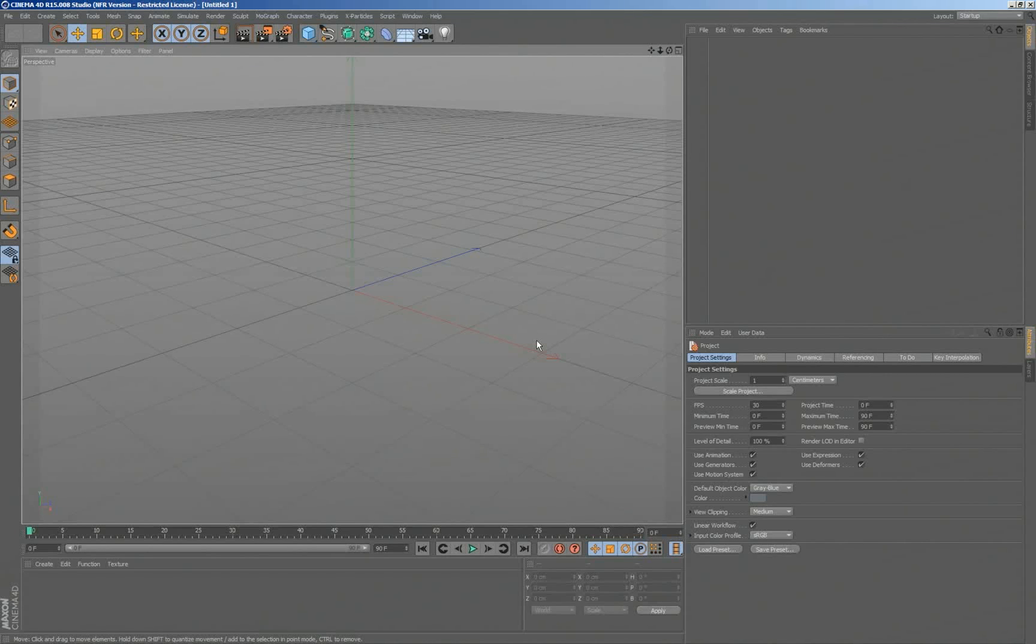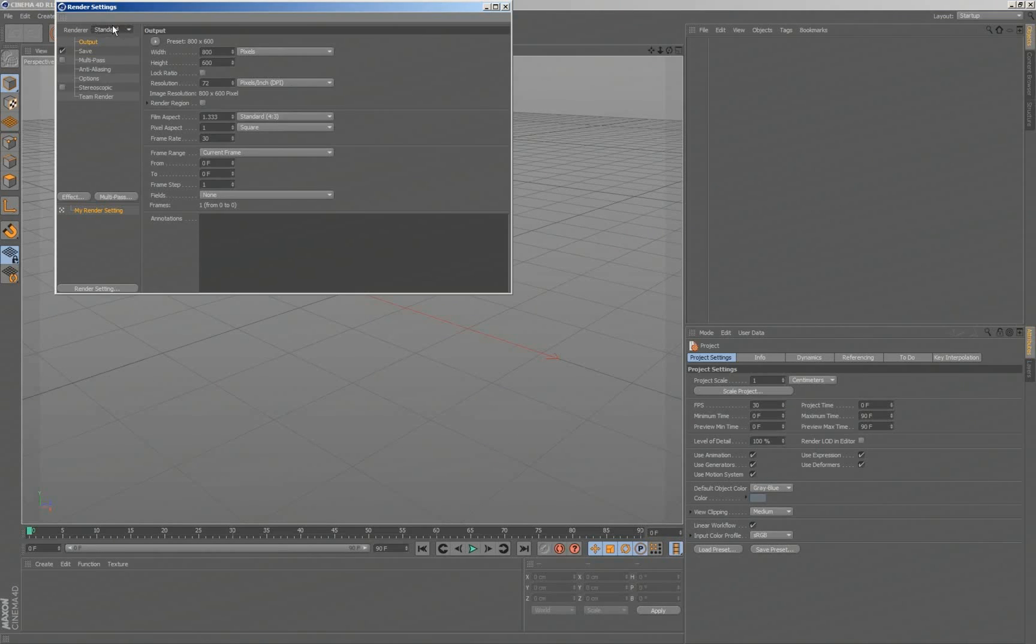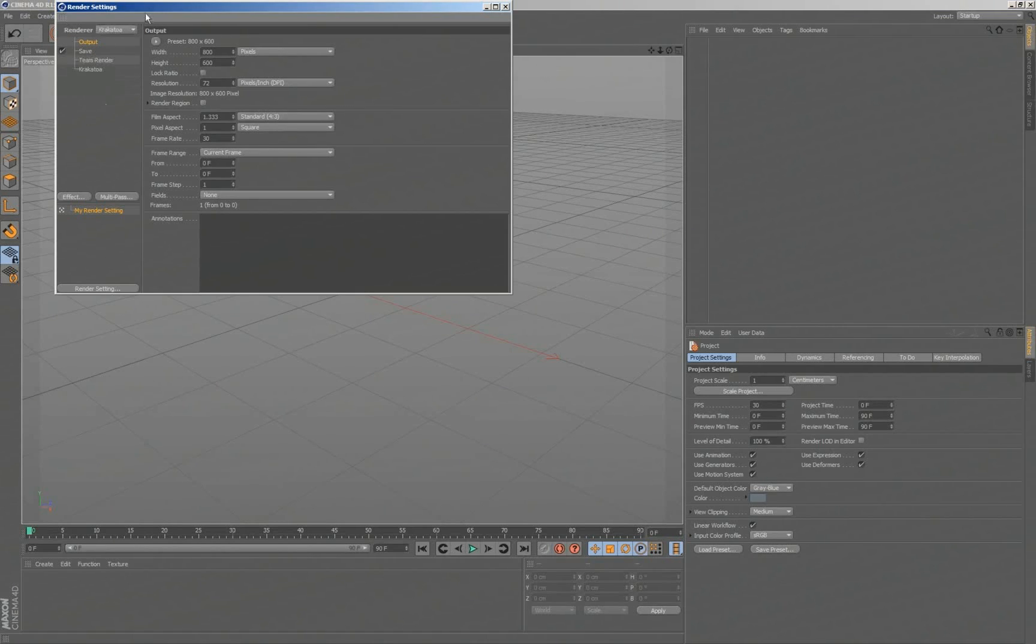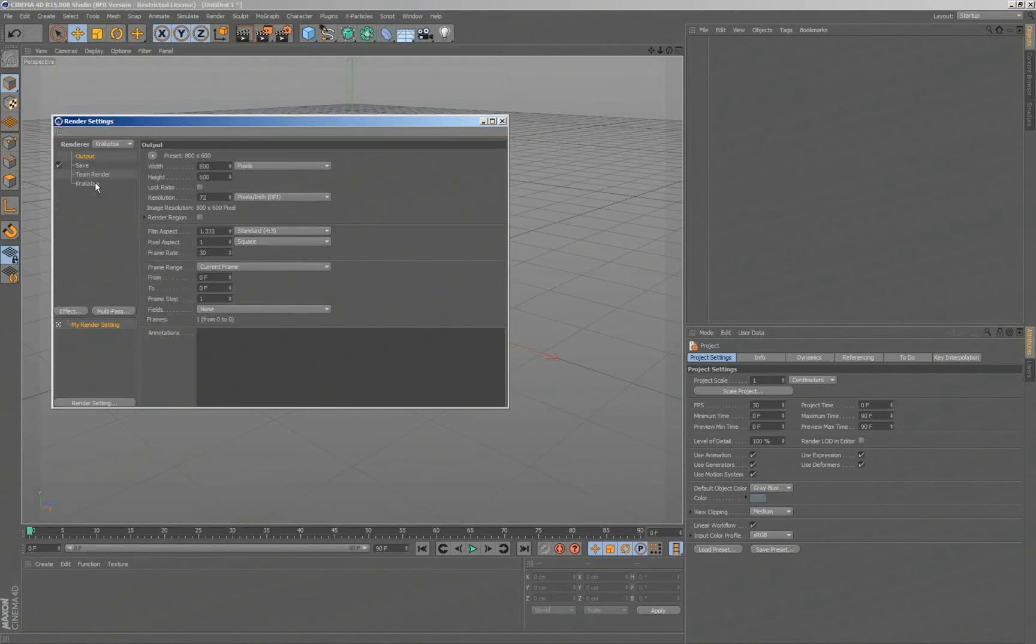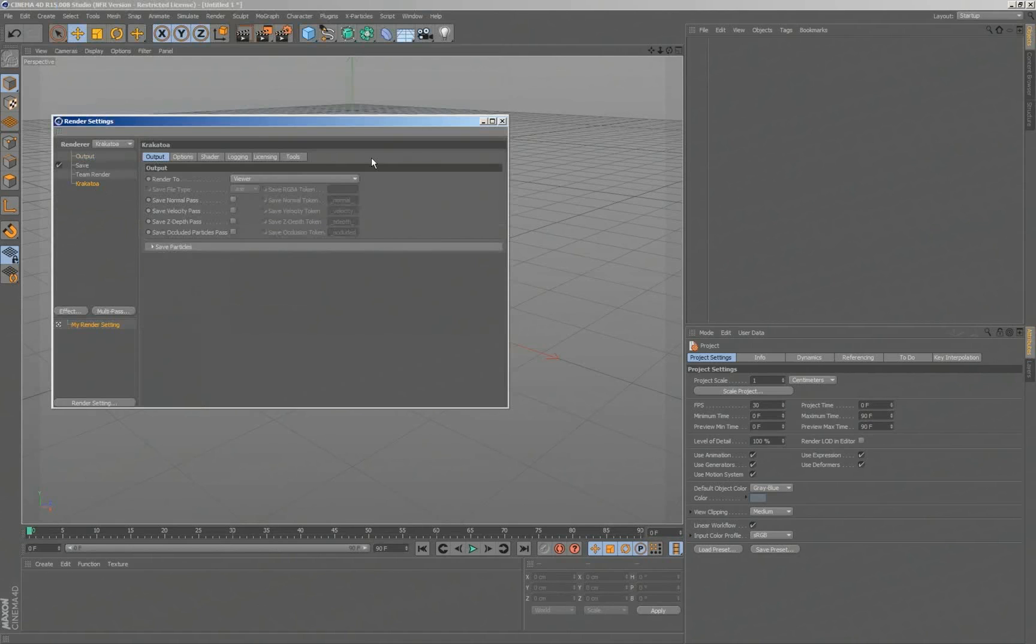So let's see, inside of Cinema 4D, Krakatoa appears in three major areas. The first one is obviously the render settings dialog, where I can find Krakatoa on the list, and you can assign it. When you select it, you get a bunch of tabs, and we'll go through all those controls and talk about what they do.